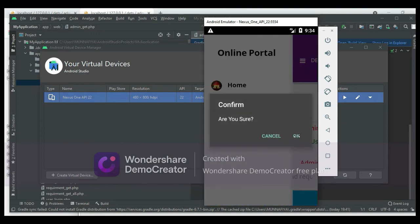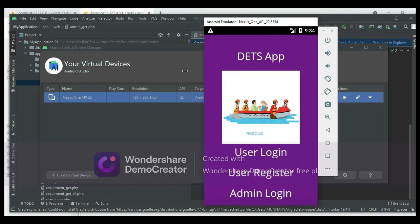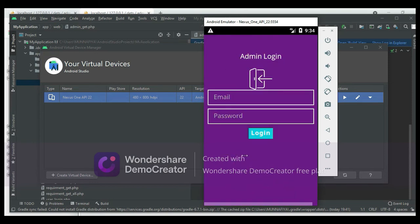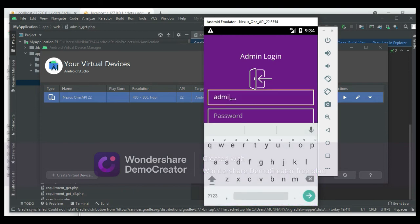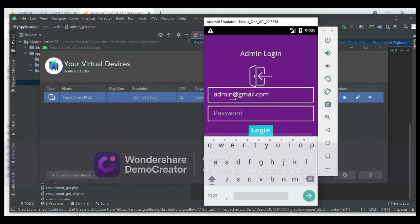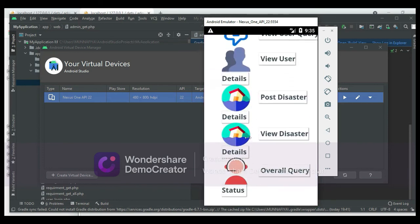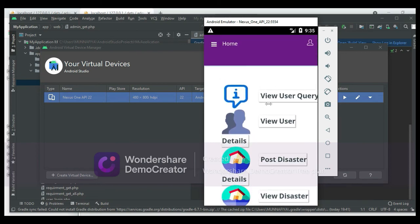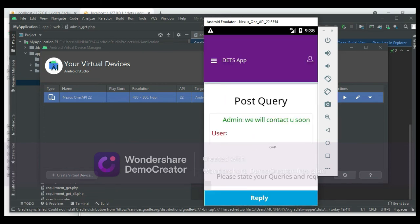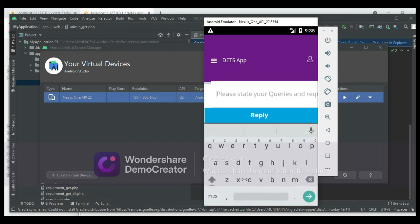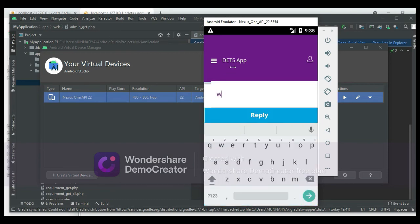Now log out of the user modules and come back to the admin modules. Click Admin Login and enter the email ID and password. Click View User Queries to see all registered queries. If you want to reply to a query, enter the reply details. Click Reply — reply successfully.